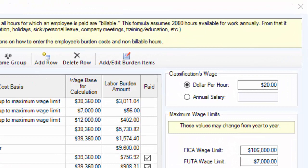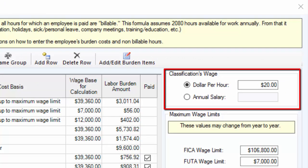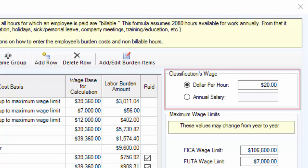Enter the classification's wage — either a dollar per hour or an annual salary.